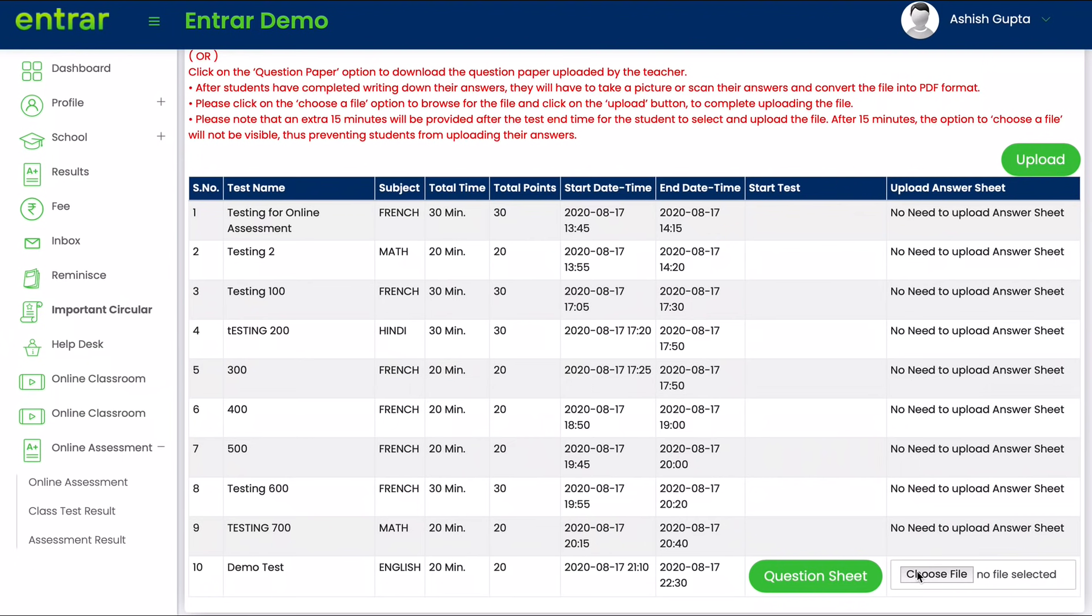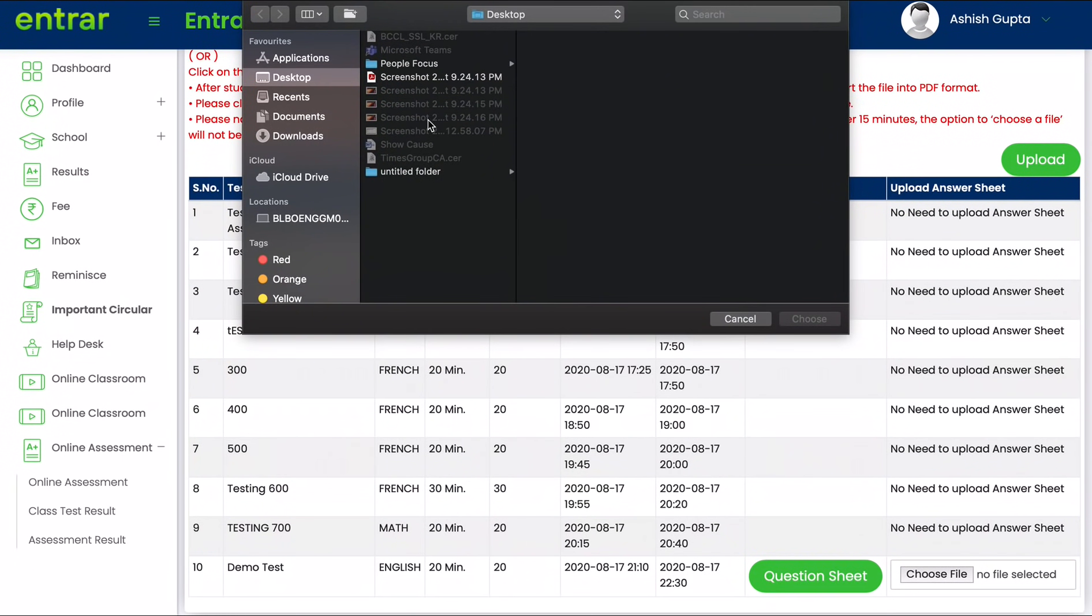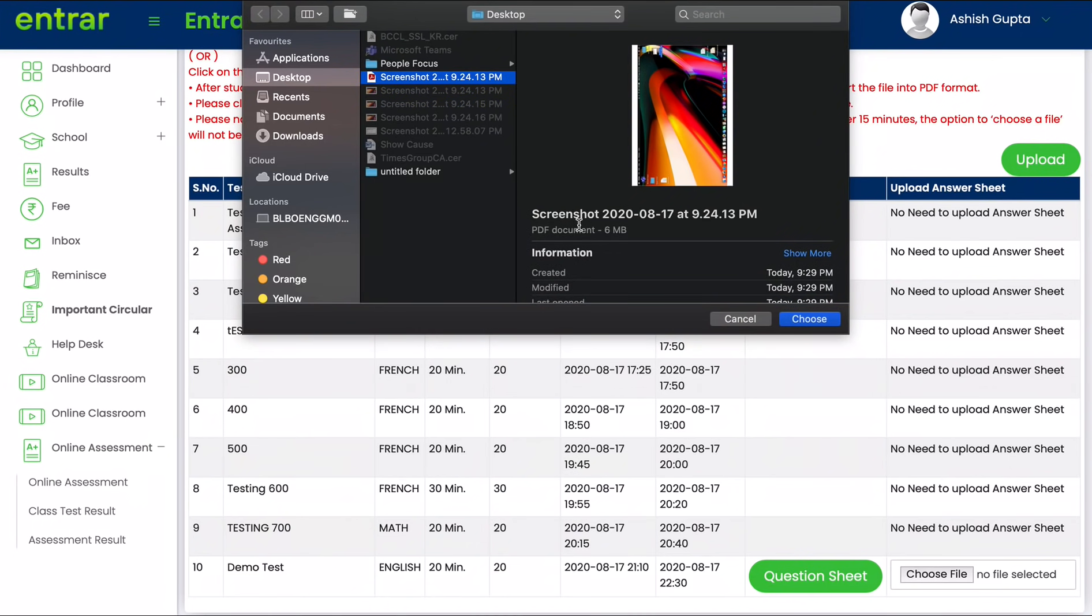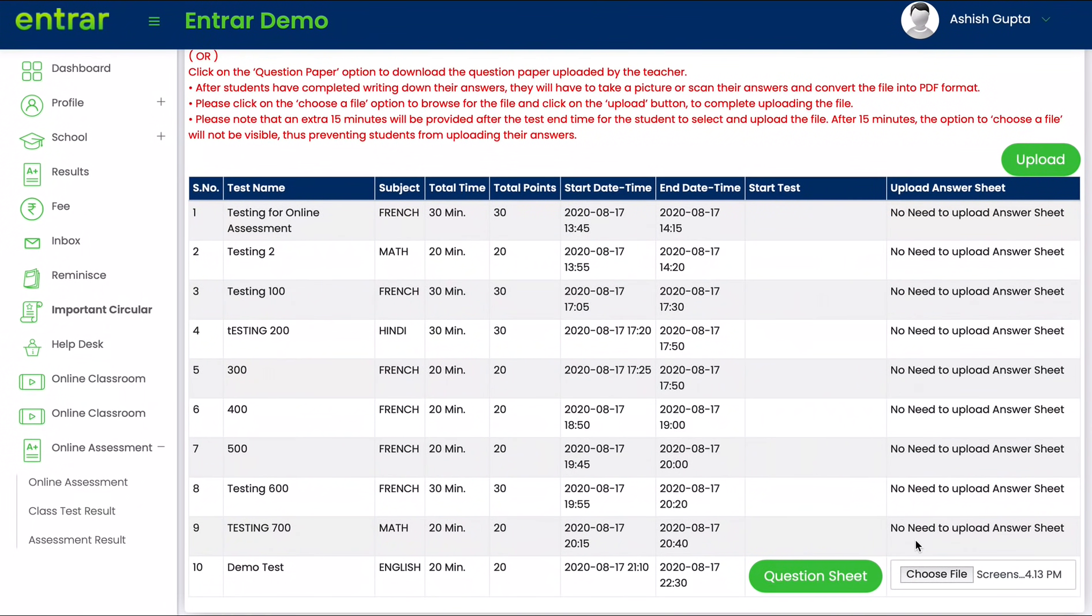Please click on the choose file option and select the PDF file that you created. Click on choose and then click on the upload button.